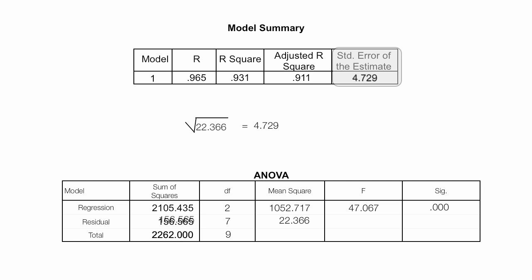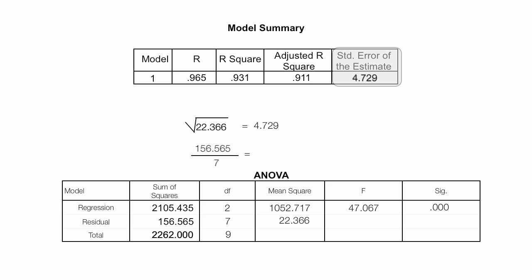This is based upon the residual errors divided by the degrees of freedom. In this case, it's 7. And this is equal to 22.366, if you recall. That's where that number comes from. And I'm just taking the square root of that as well.